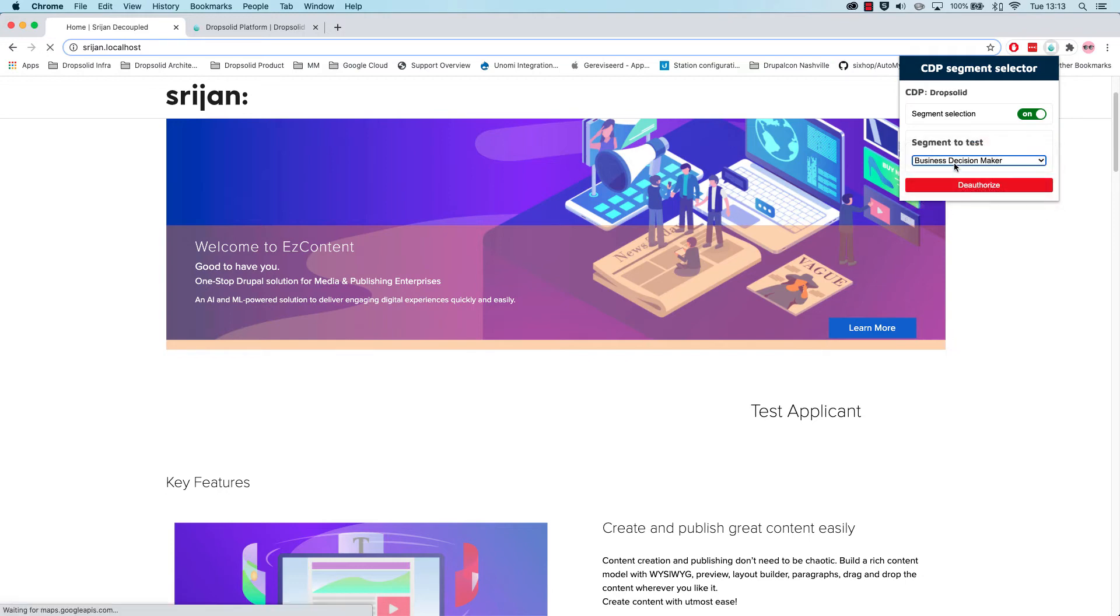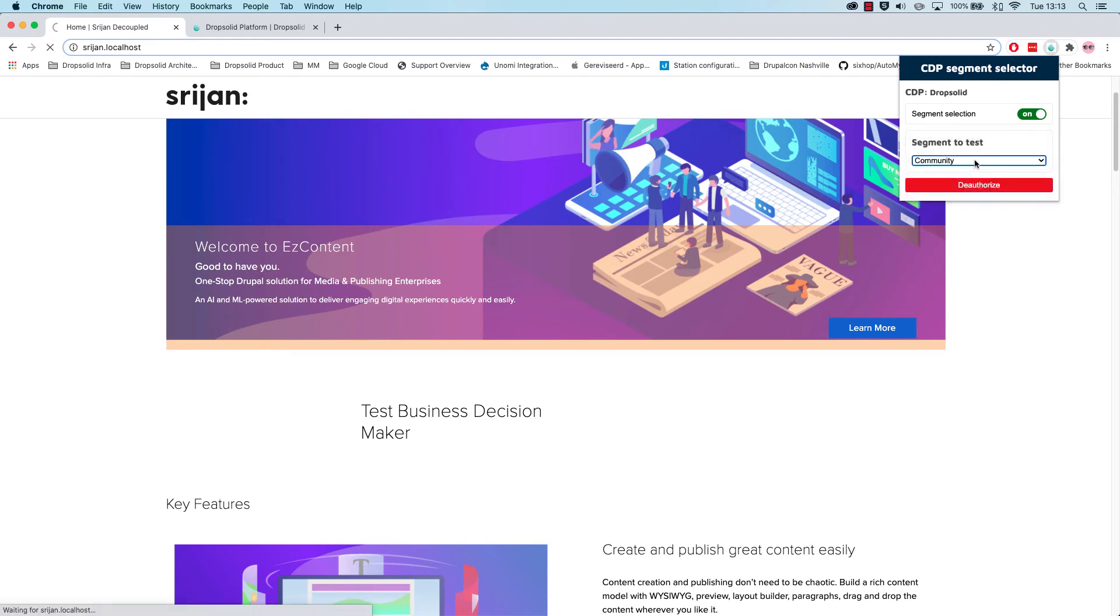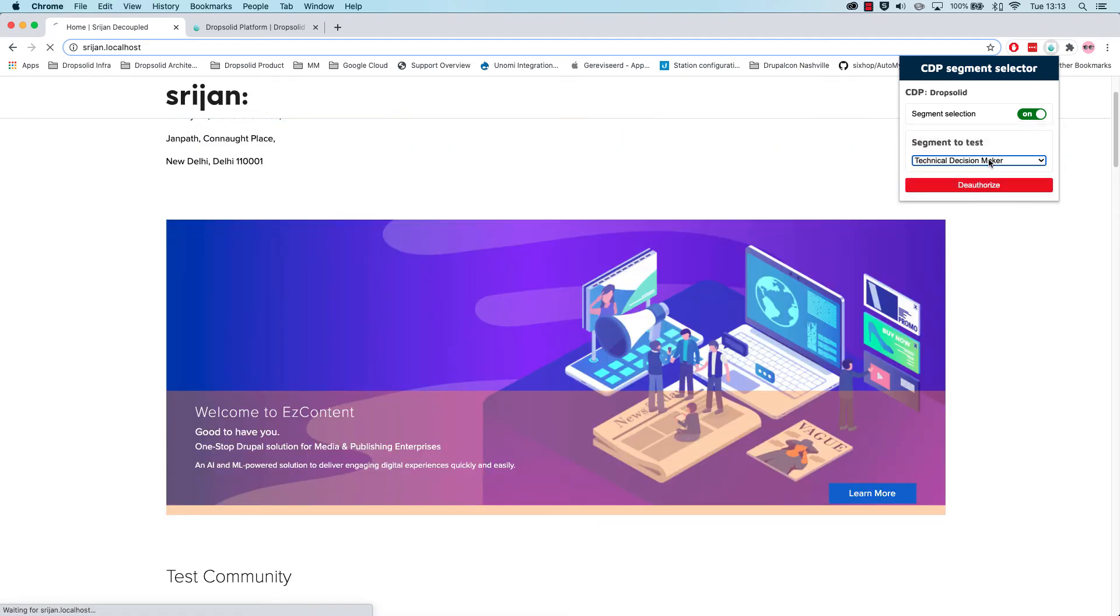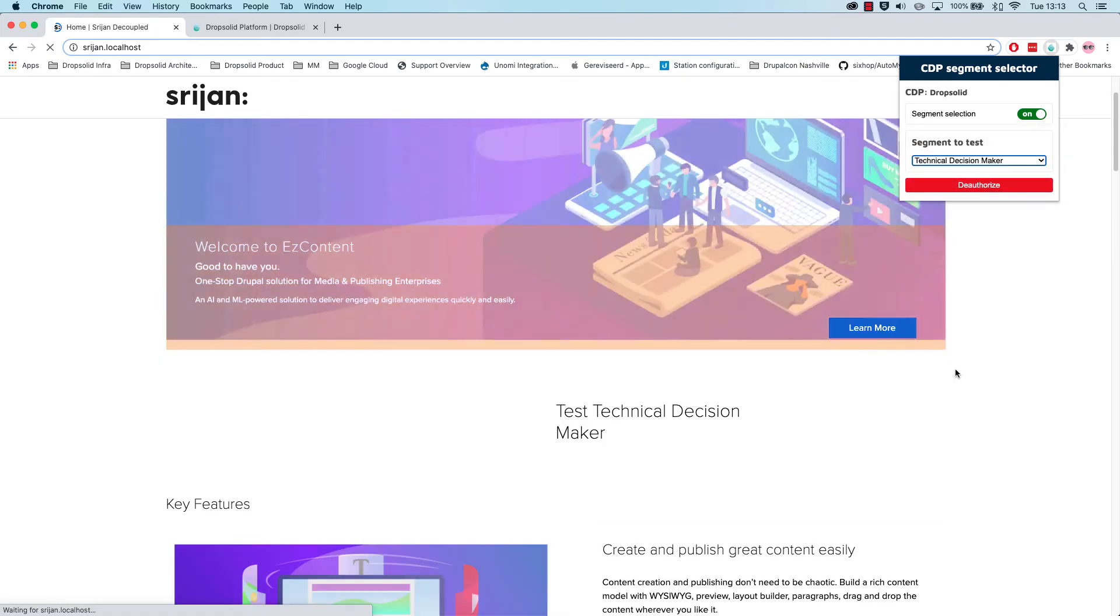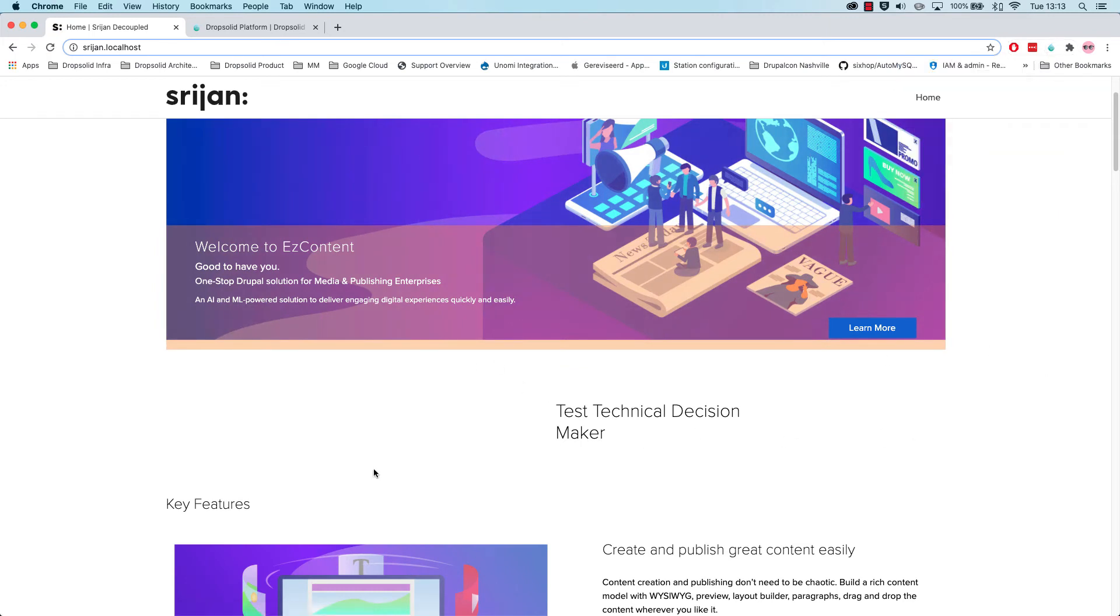This could be augmented with the machine learning logic that Dropsolid built or a simple rule building. But you can see that in the basic Drupal case, this is not decoupled yet. We can see these segments. So depending on what I choose, I see different content pieces.